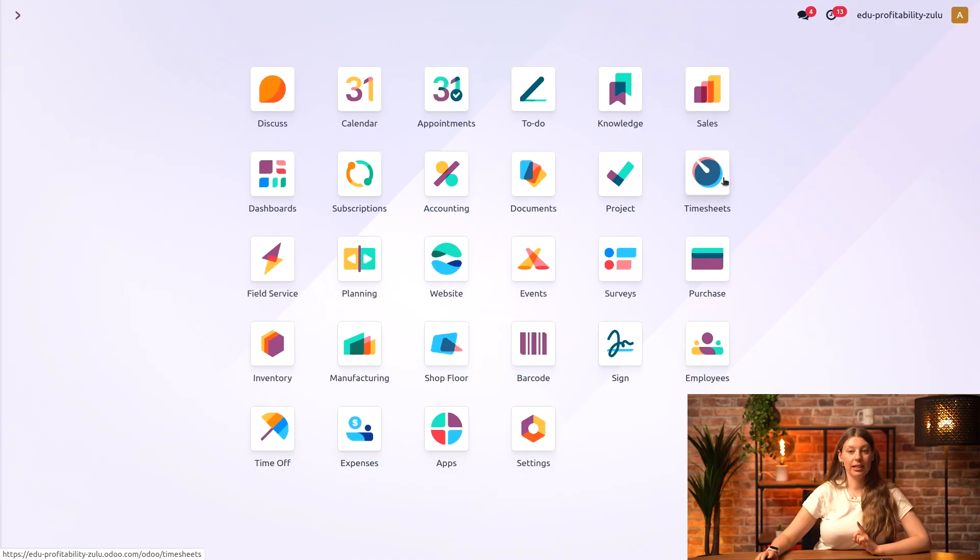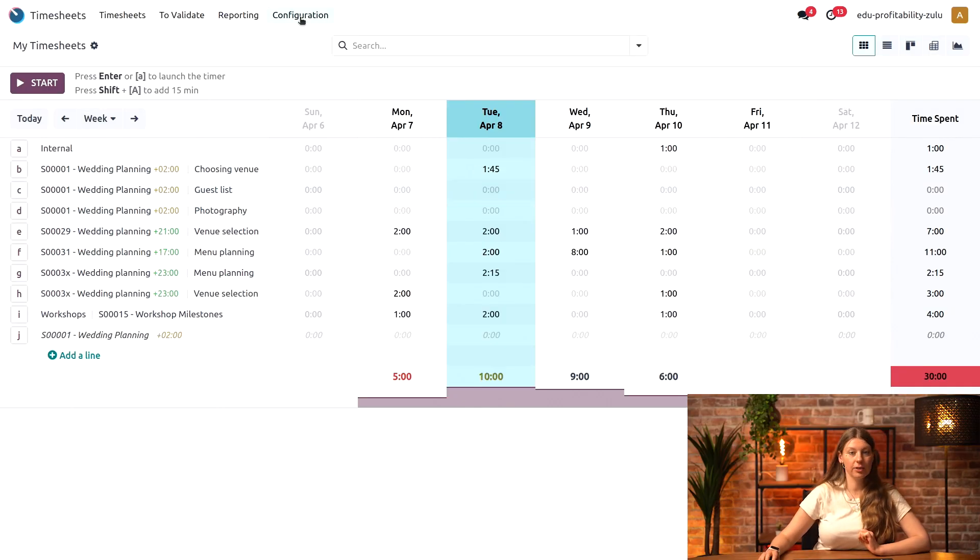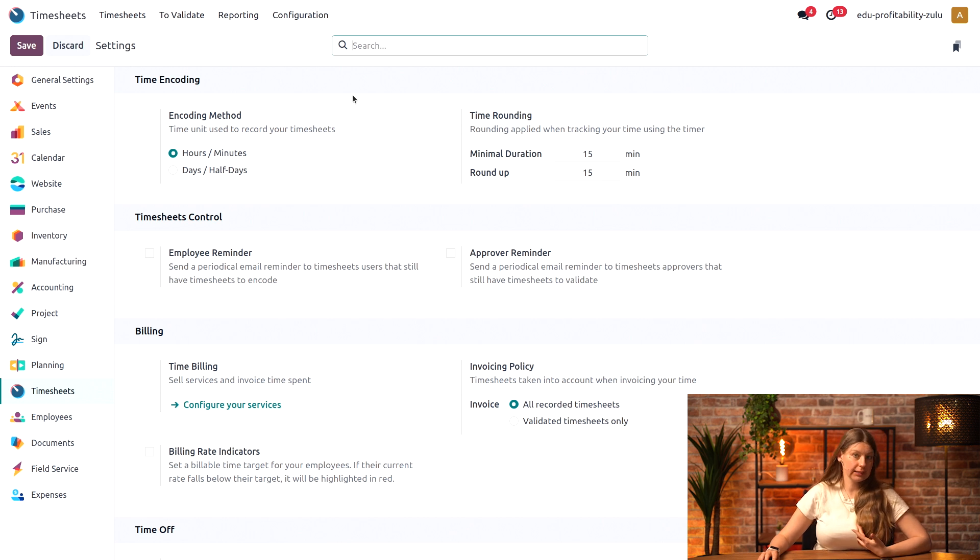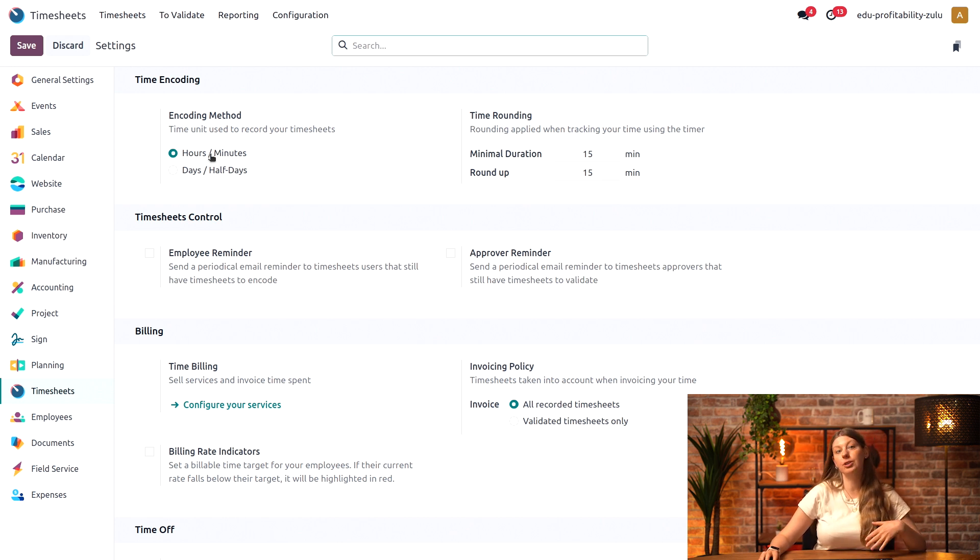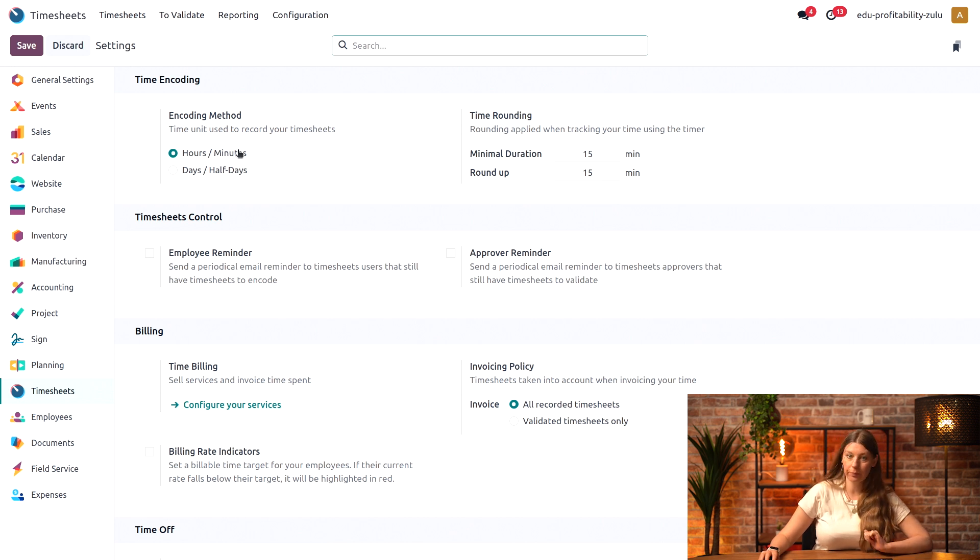First up, let's open our timesheets application and head into configuration and settings. From here, we can set up some options. First, we can decide if we want our time to be encoded in days and half days or in hours and minutes.